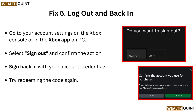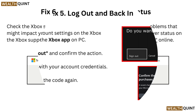Fix 5: Log out and back in. Go to your account settings on the Xbox console or in the Xbox app on PC. Select sign out and confirm the action. Sign back in with your account credentials, then try redeeming the code again.